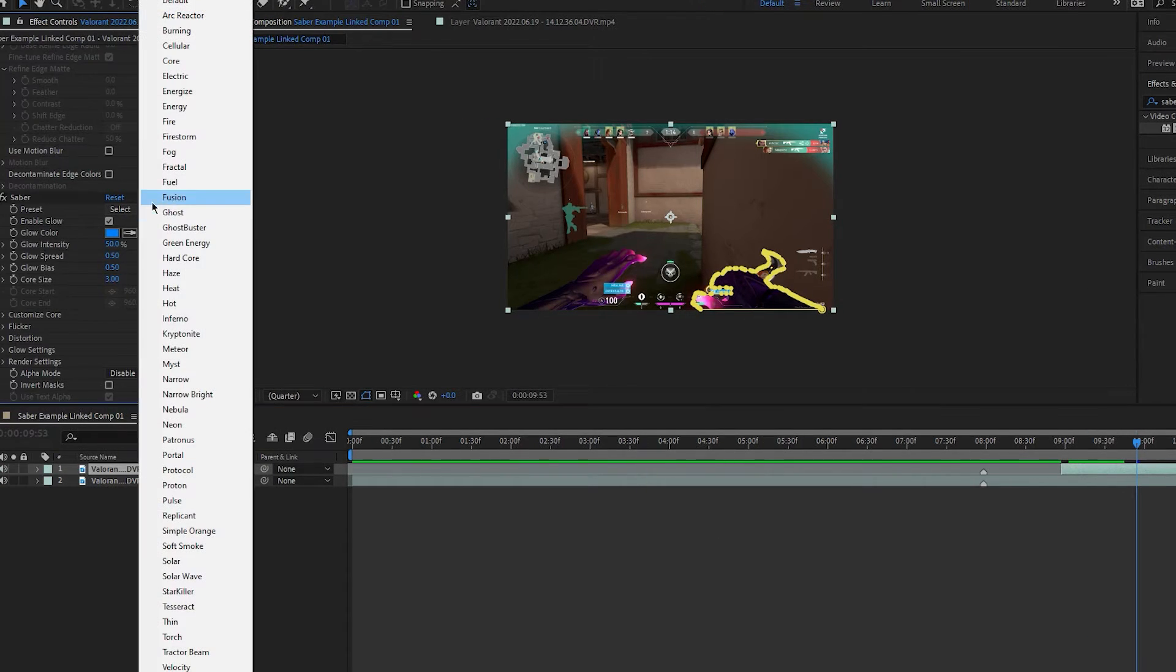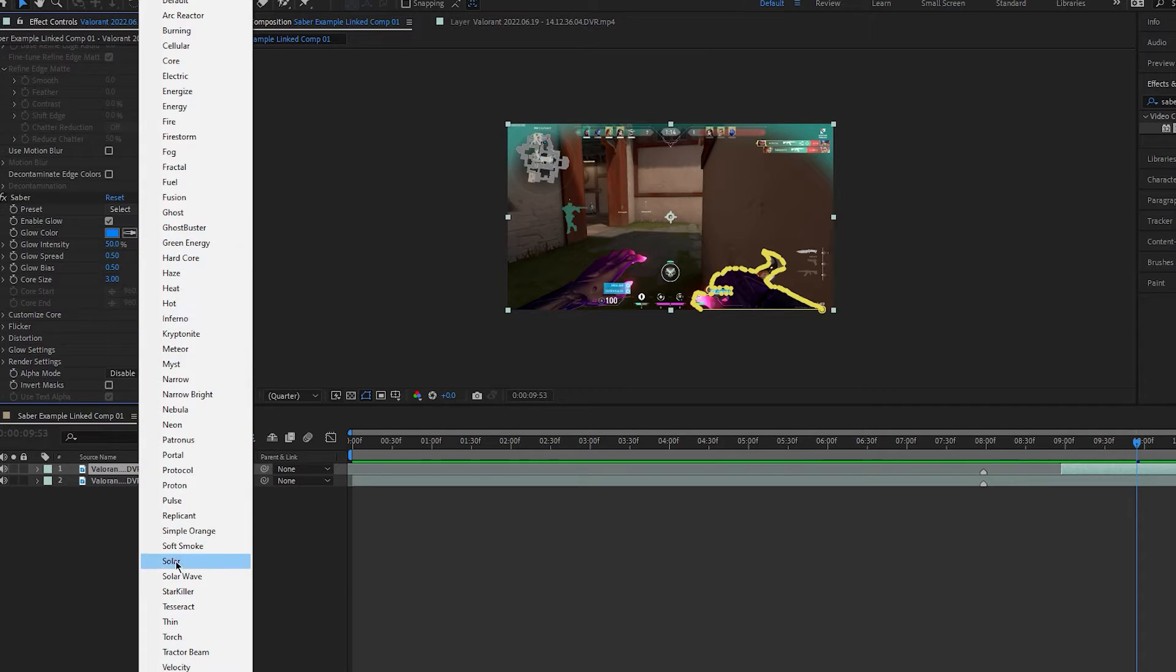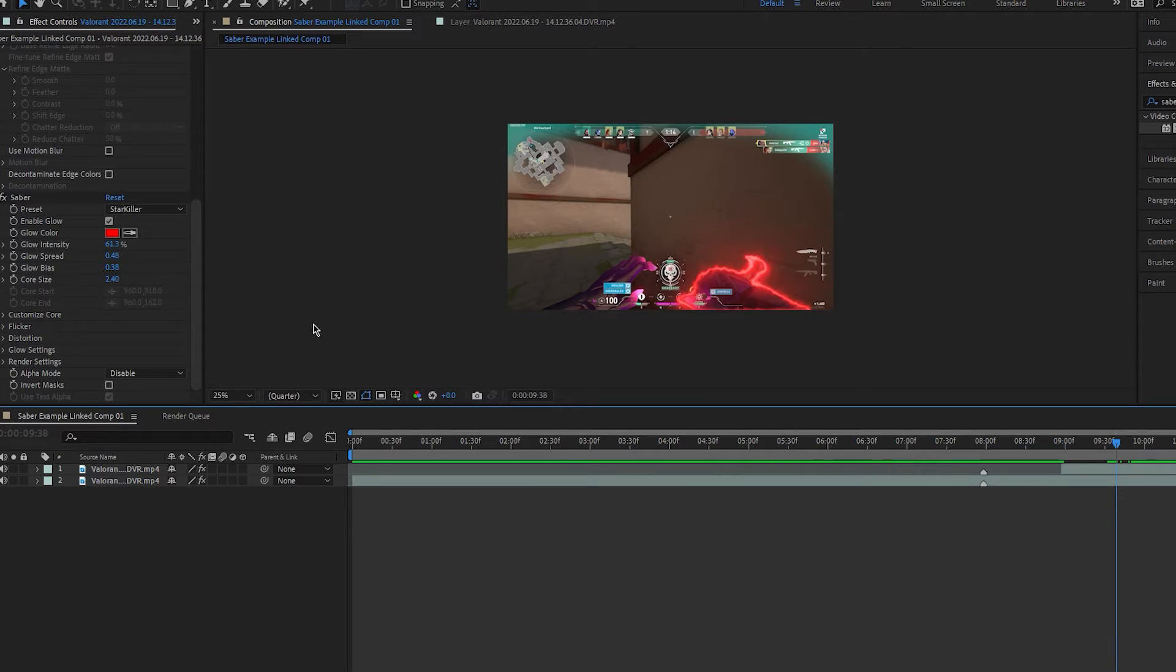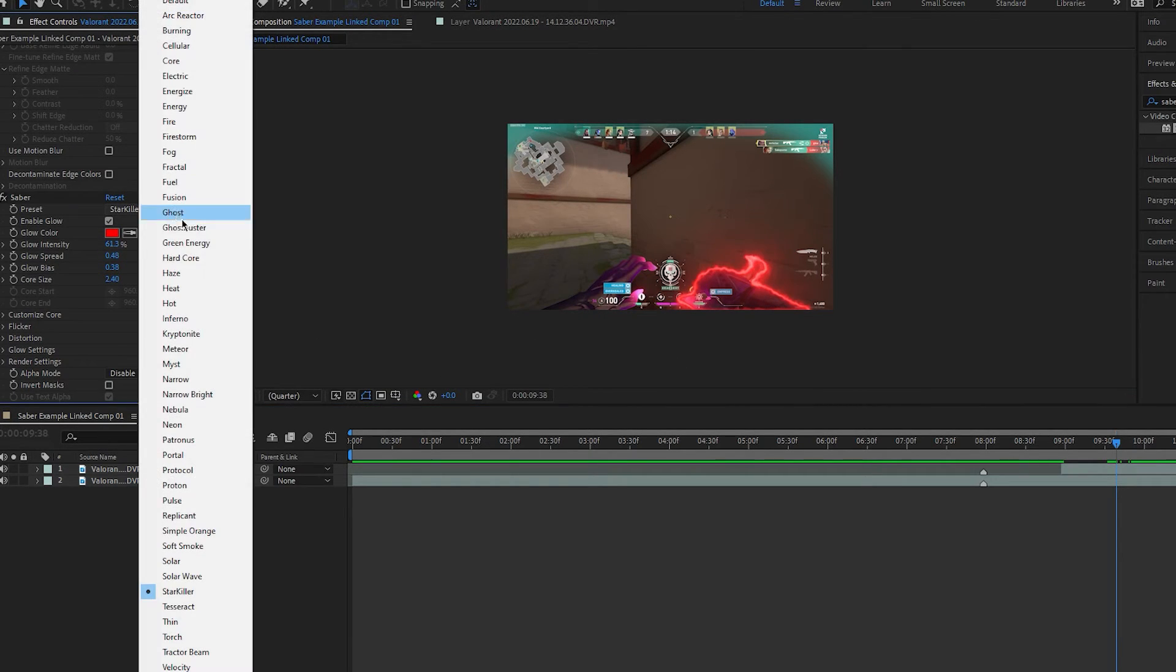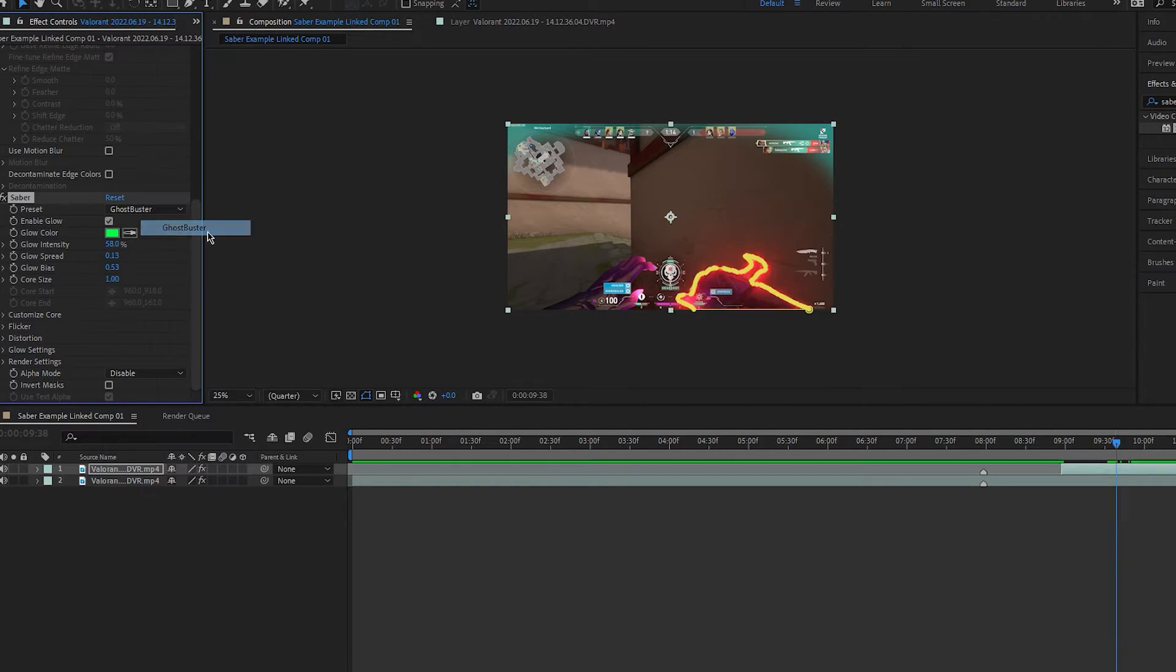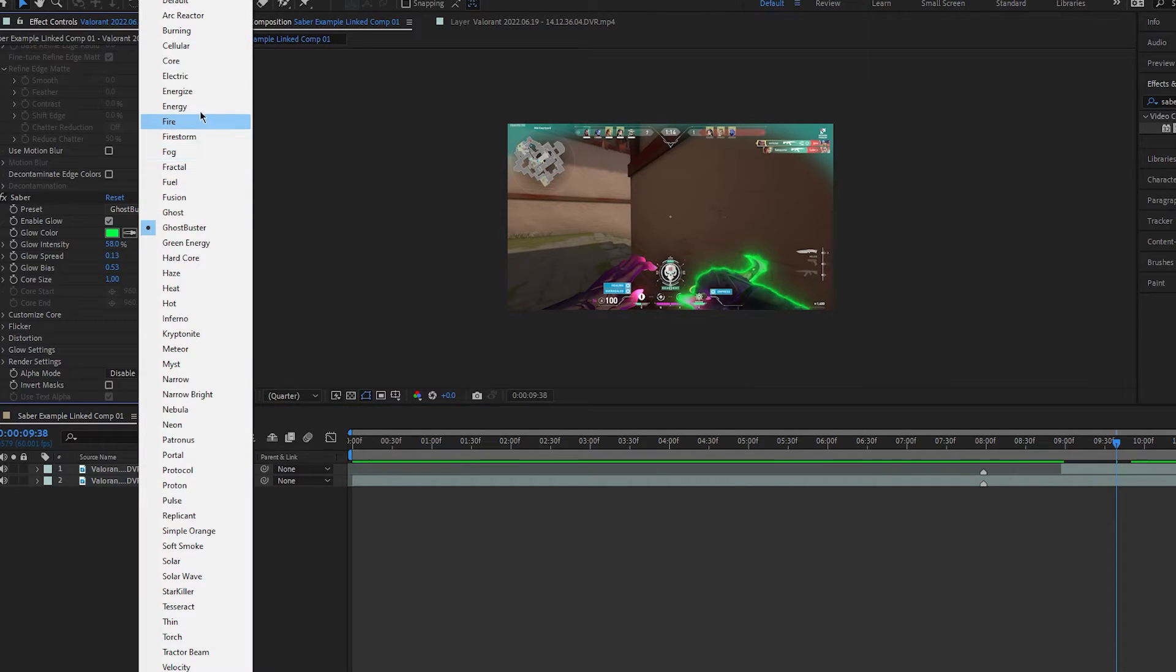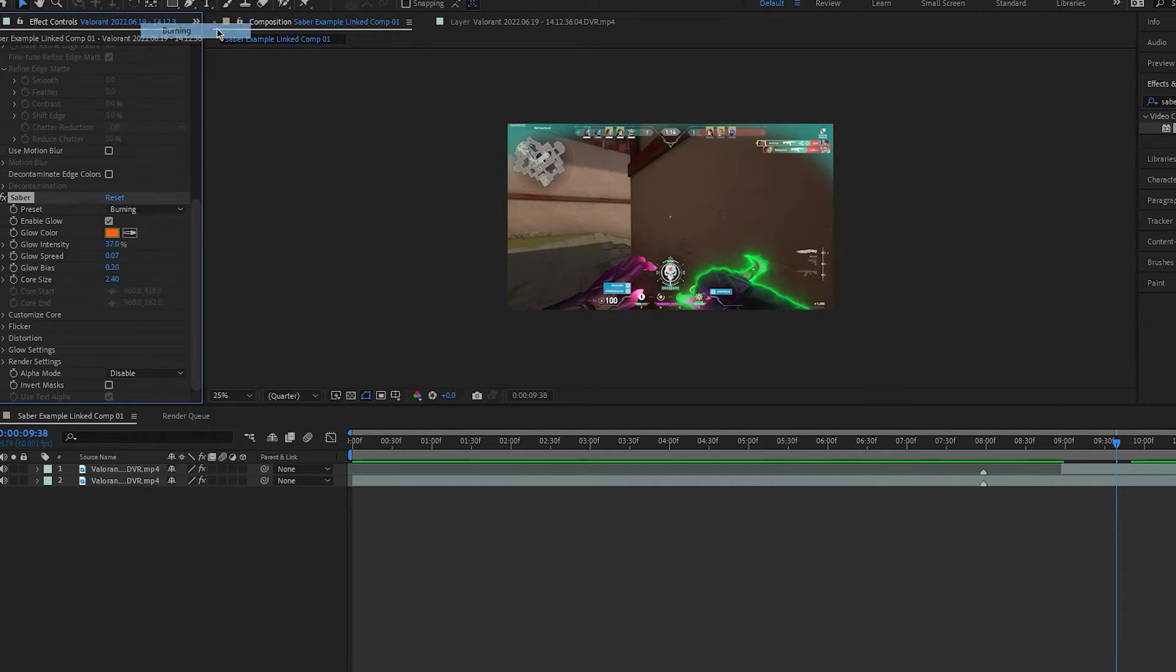Now the fun part. In the effects control panel and under saber near the top, you can find the presets menu and select loads of pre-made presets. This is great because it means you can reuse this effect multiple times per video or montage because there is such a diverse range of outlines to choose from.